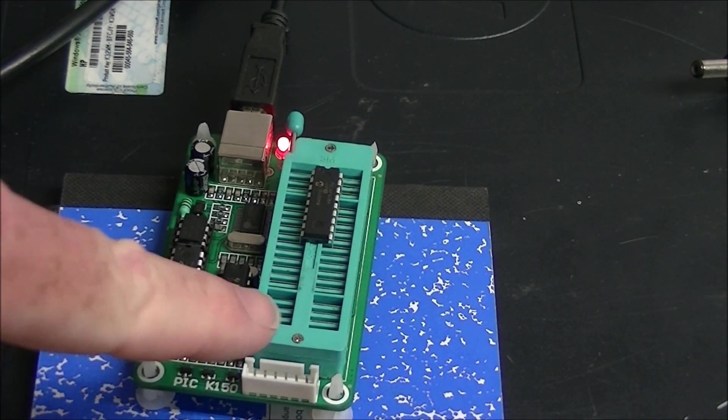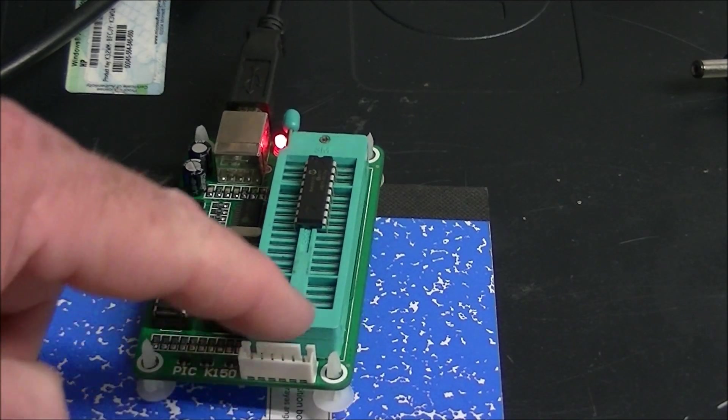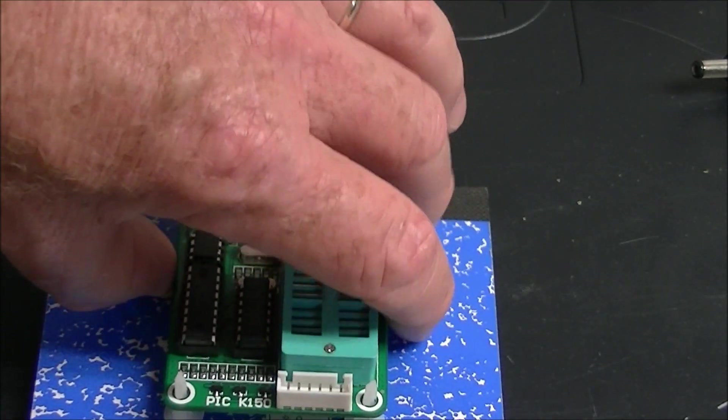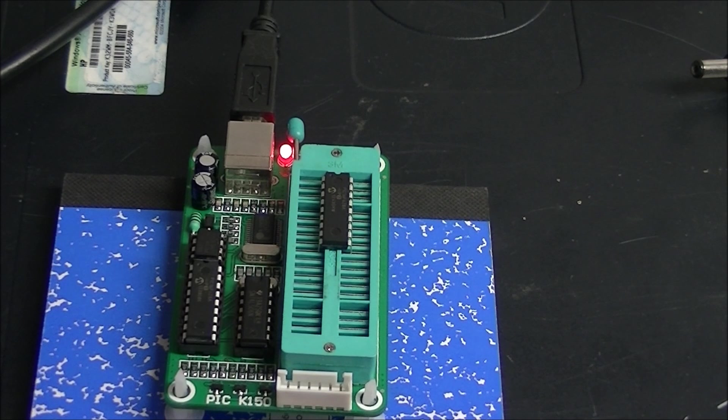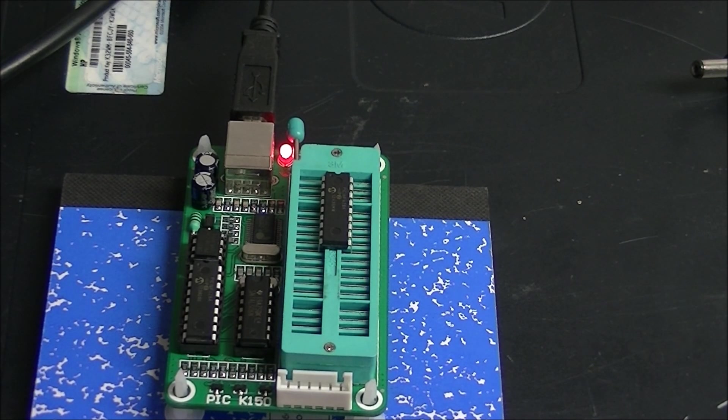It also has a connector that comes with a cable for in-circuit programming on an external circuit.